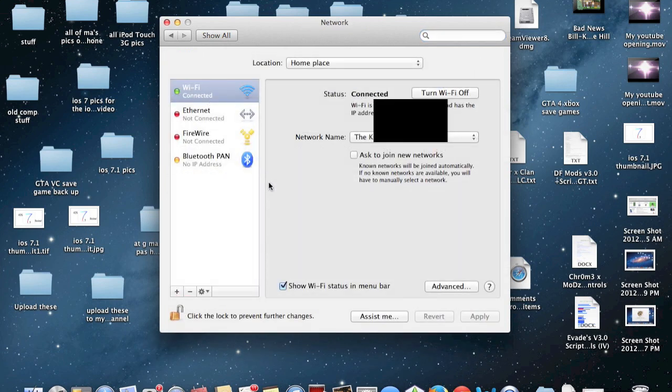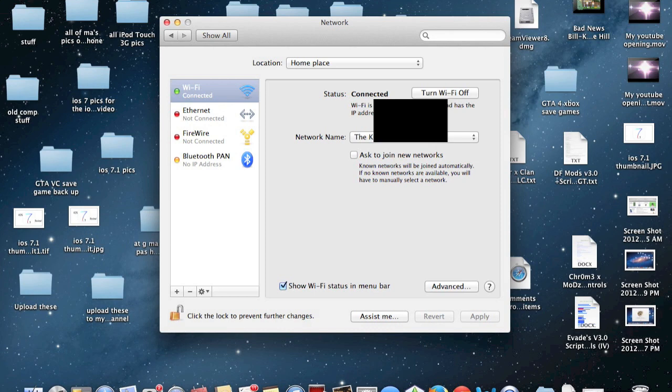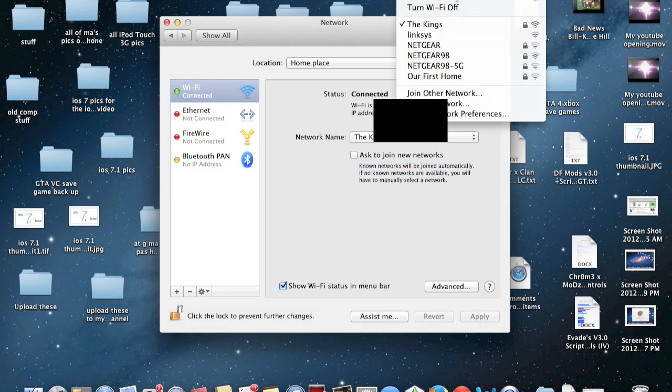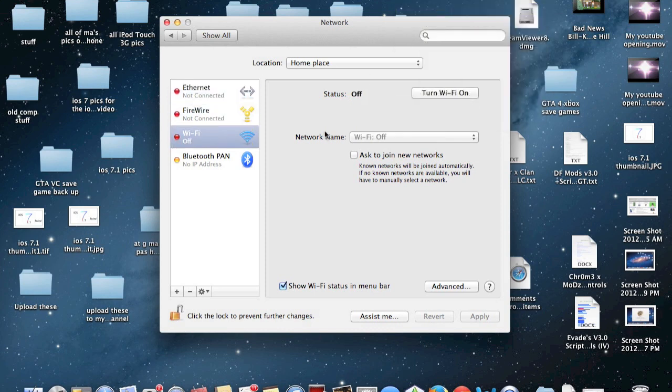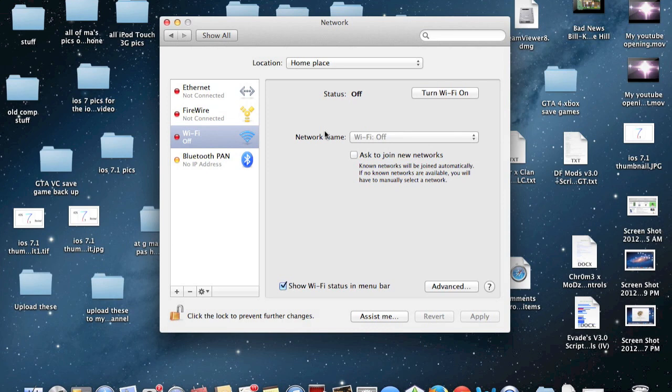Now that you're in the Network tab, you need to turn off Wi-Fi. You can either turn it off from here or from the Status Bar. Go ahead and click that and turn off Wi-Fi.